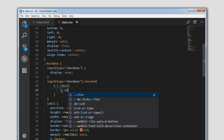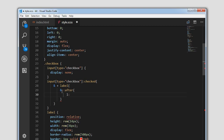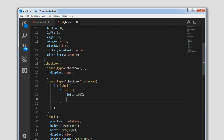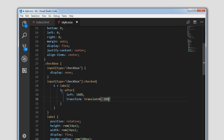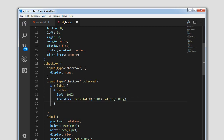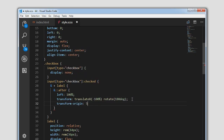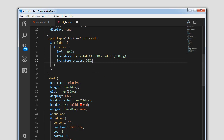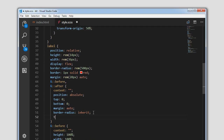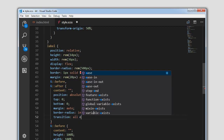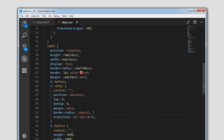Targeting the ::after pseudo-element first — when checked, we will set the left to 100%, apply transform: translateX(-100%) and rotate(180deg). For transform-origin on this element we use 50% which is the default value. We will apply a transition on the before and after pseudo-elements: transition: all 0.3 seconds.